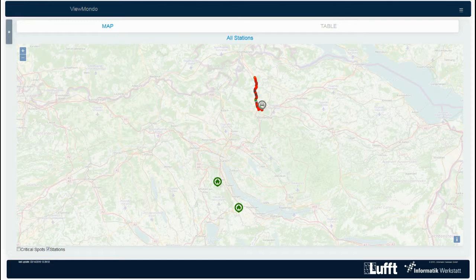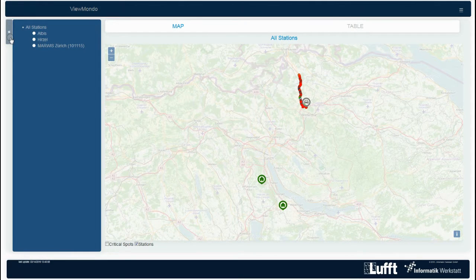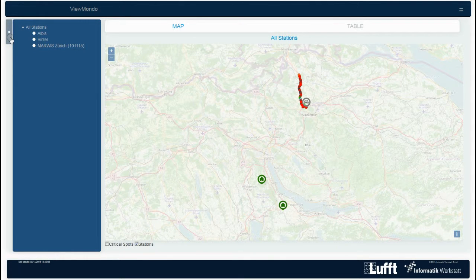After logging in, you get to the overview map where you can view all registered weather stations. Here you see the available stations. In this example two of them are stationary and one is a mobile Mars.